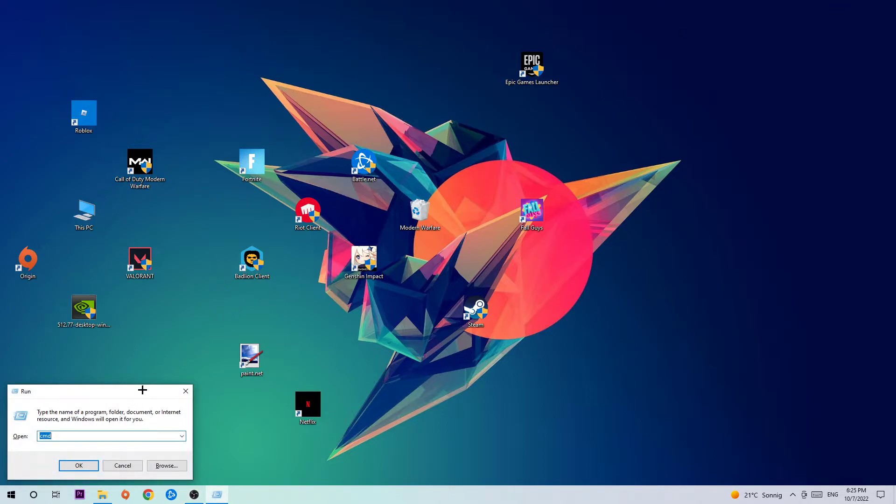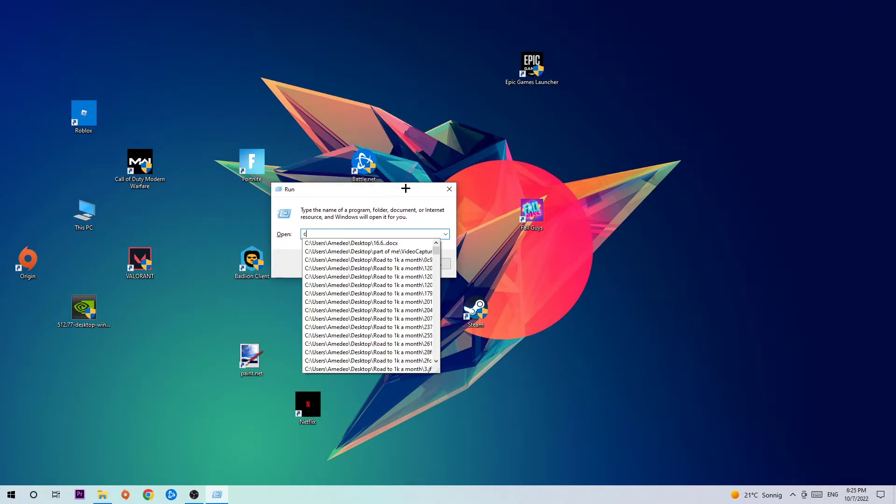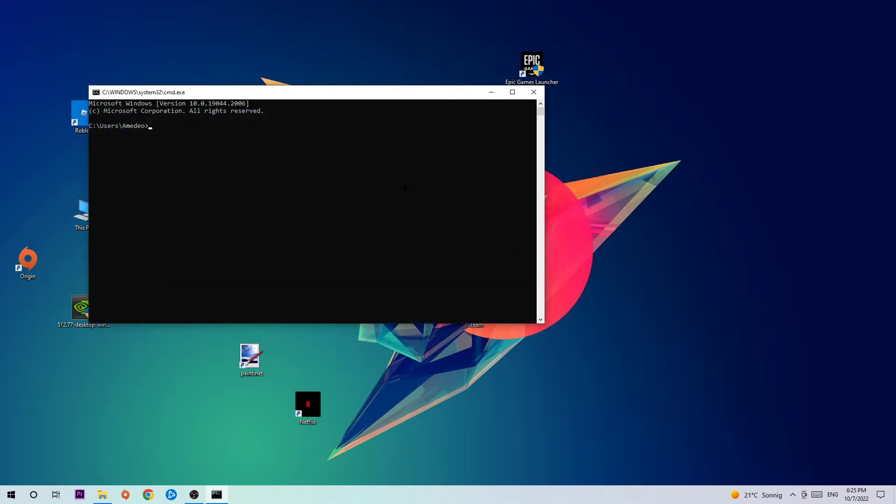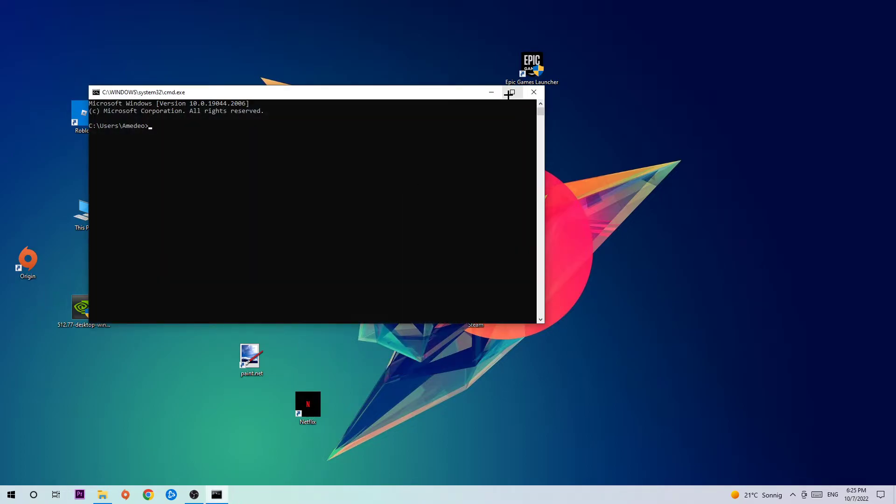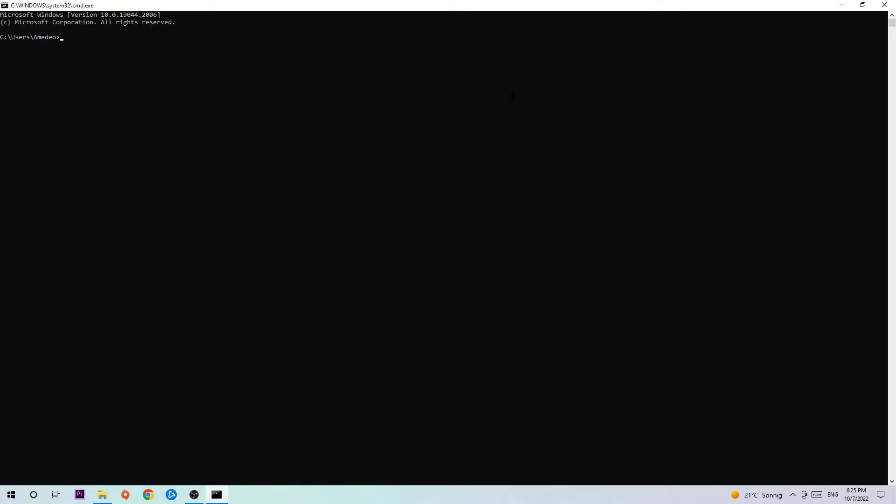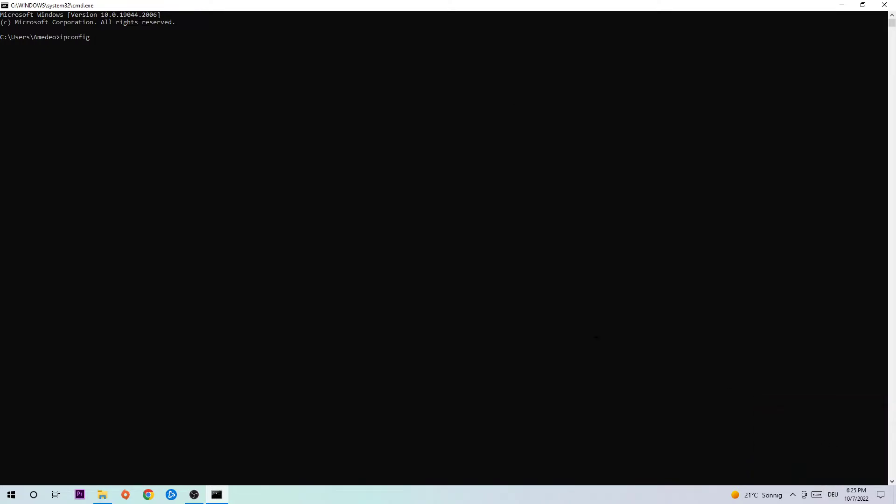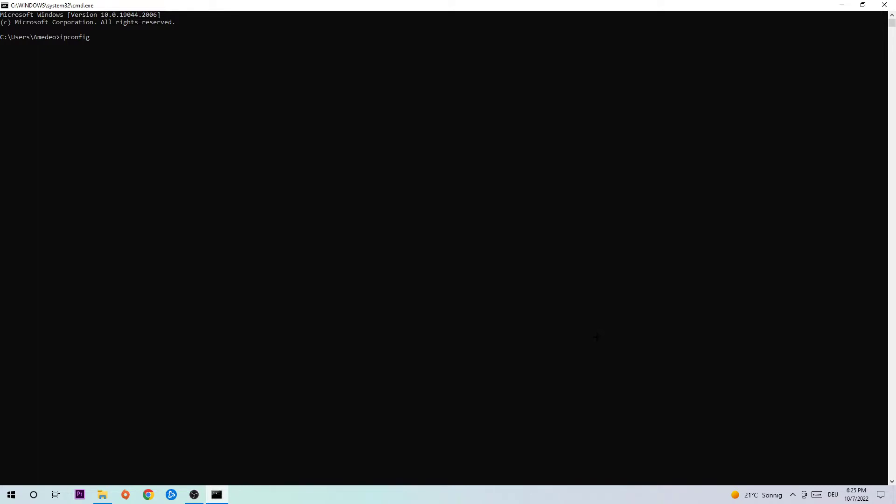Type in CMD and hit enter. Once you're there, I want you to type in what I'm typing: ipconfig space /flushdns. Hit enter afterwards. Once it is successfully flushed,